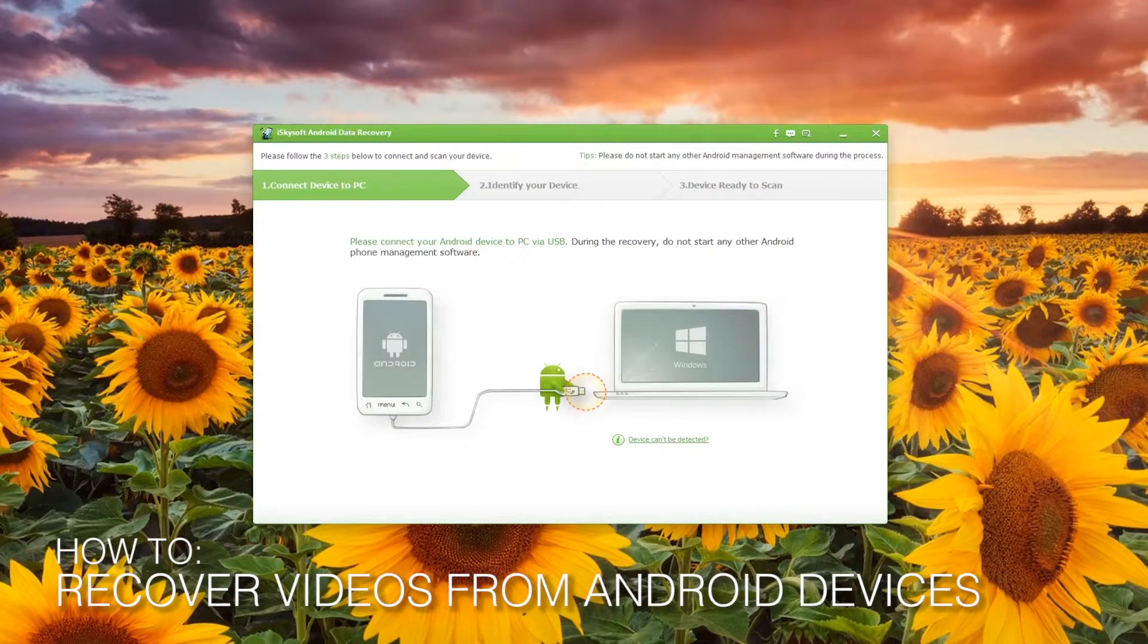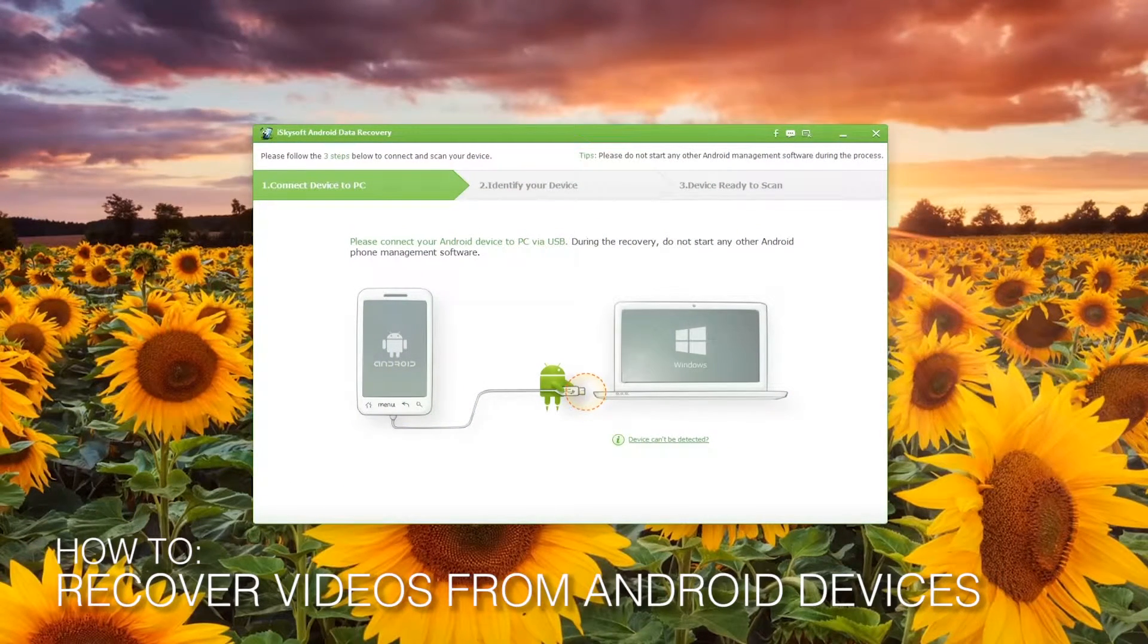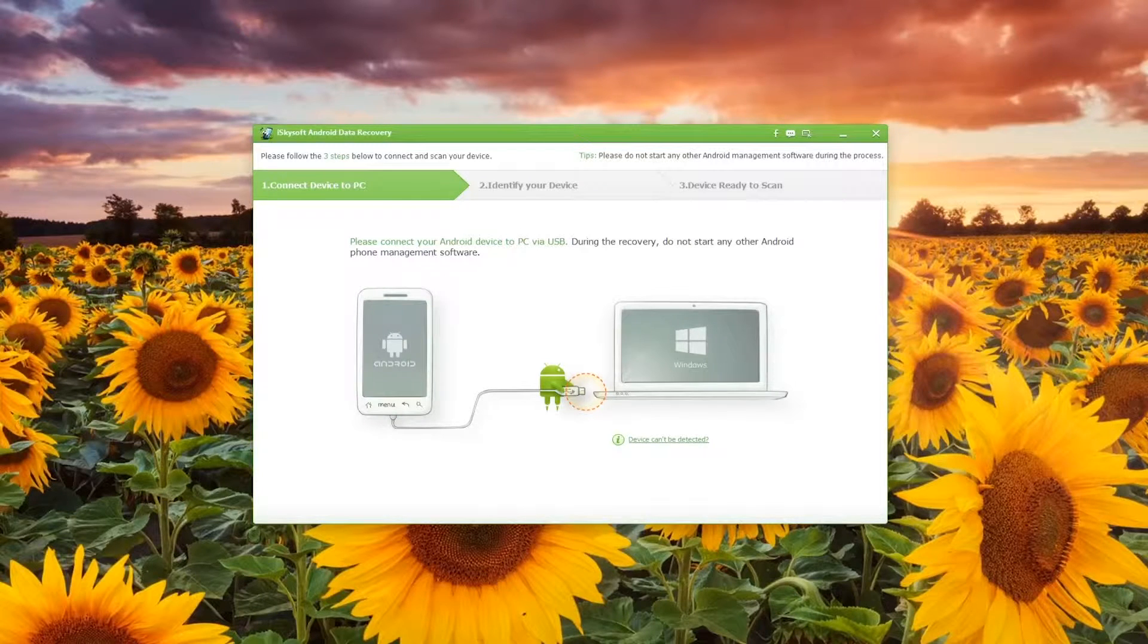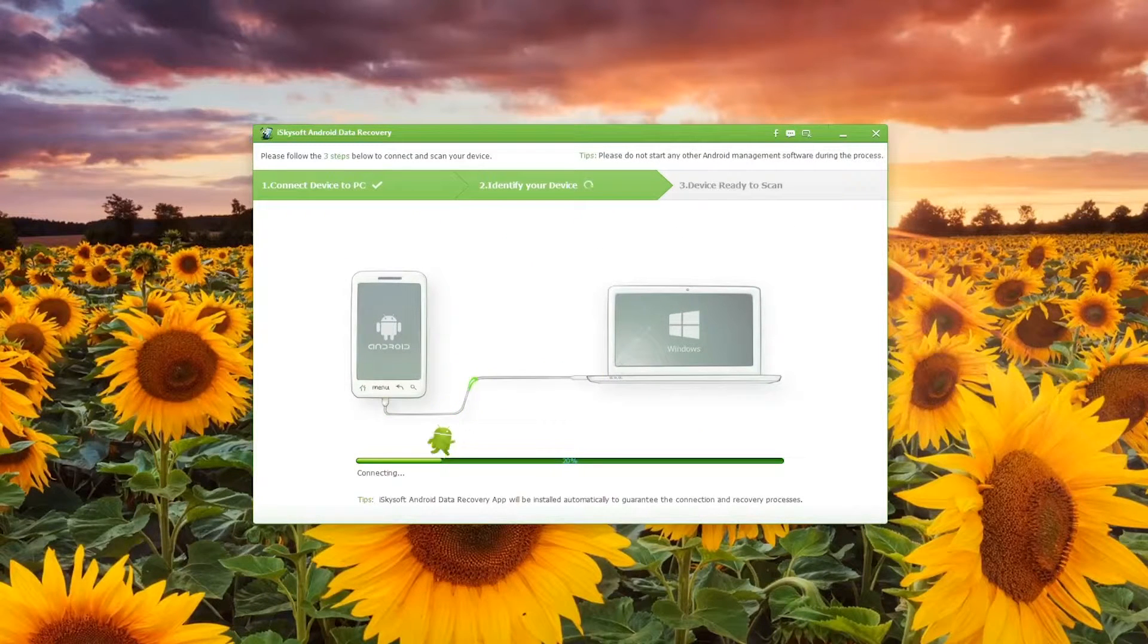Hi there guys, Comrade here with iSkySoft Android Data Recovery and today we're going to be looking at how to recover videos from your Android device.